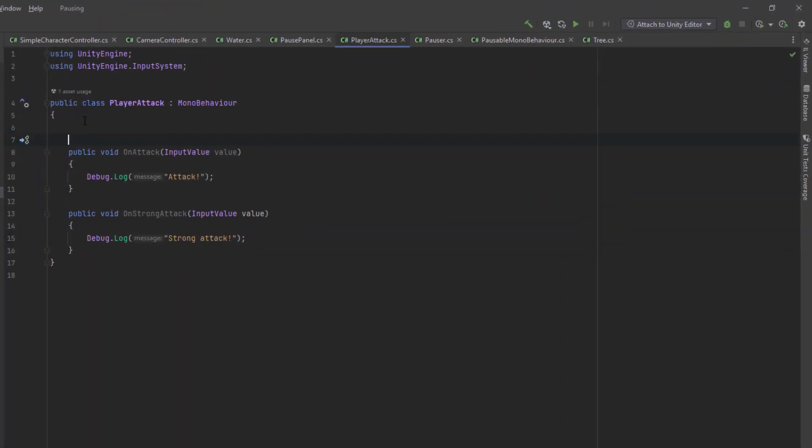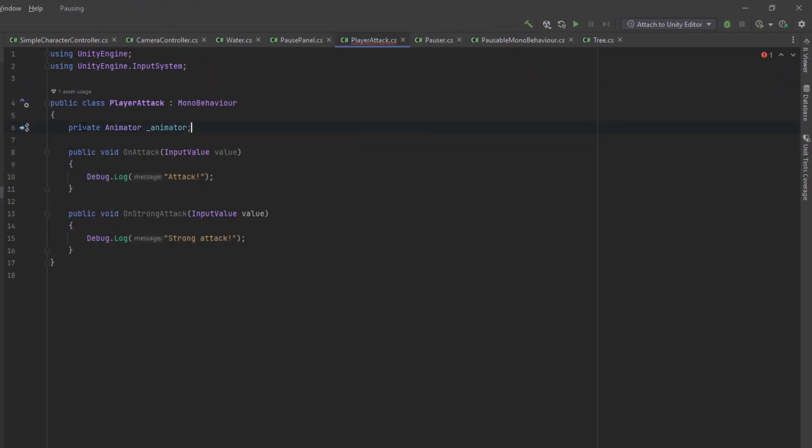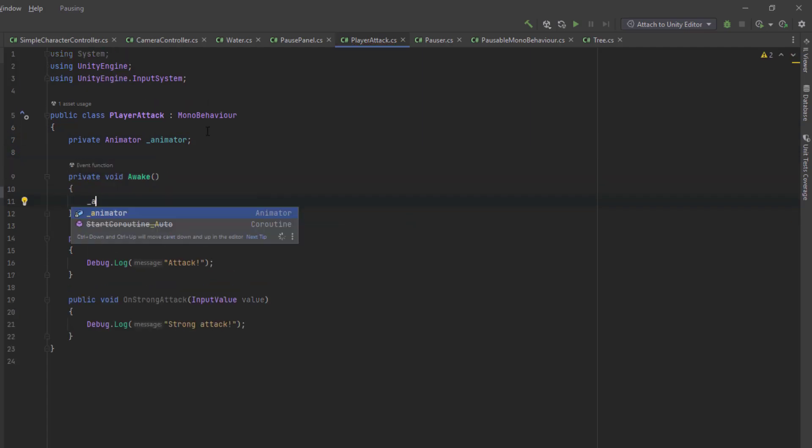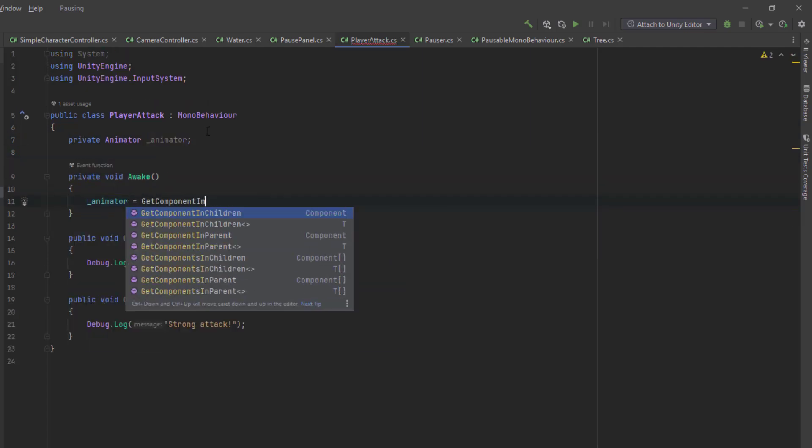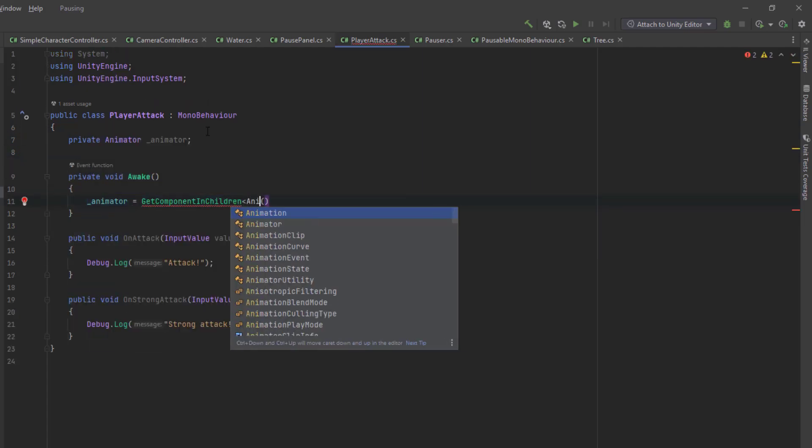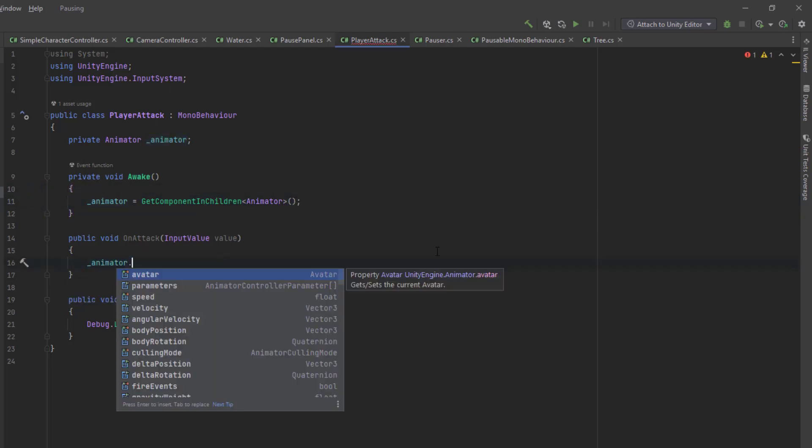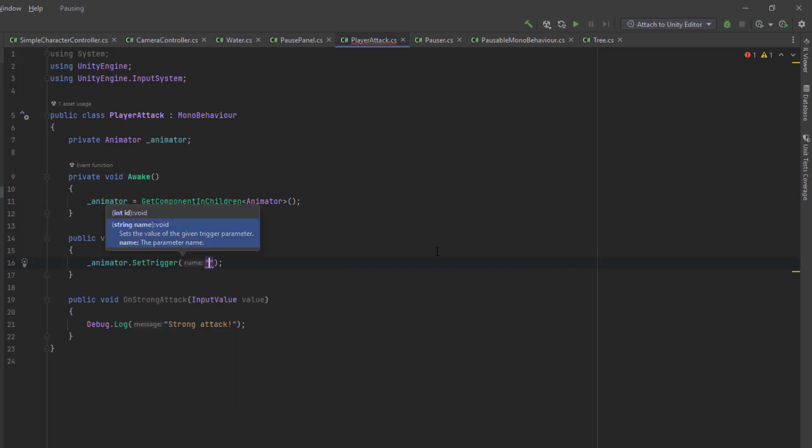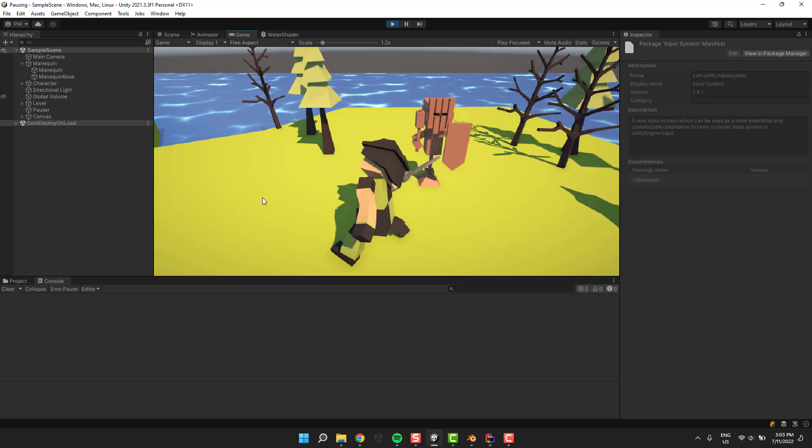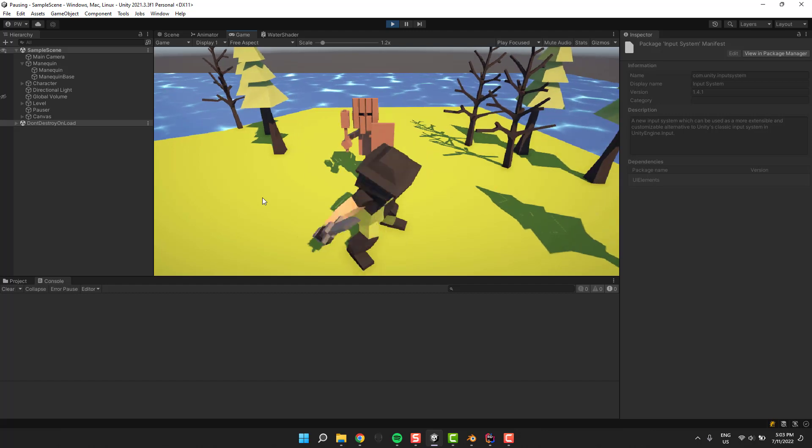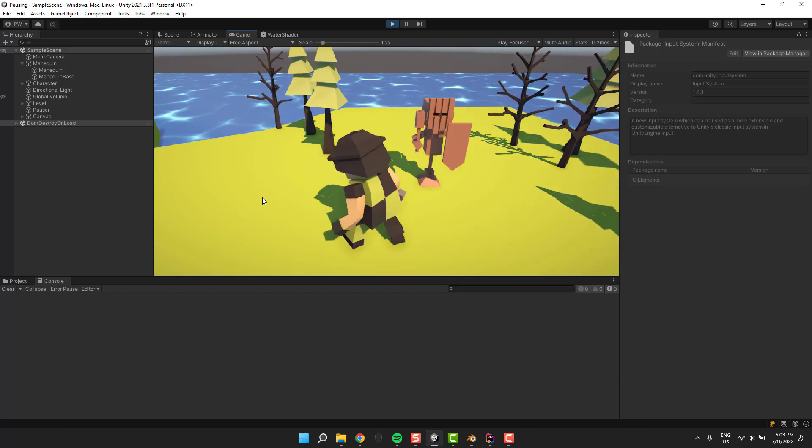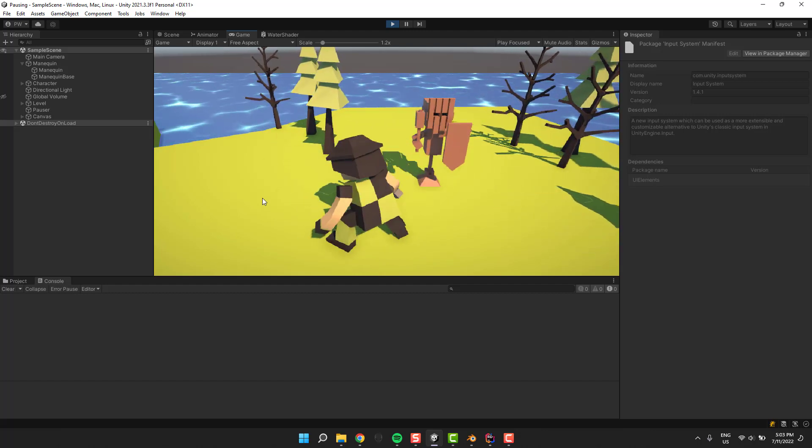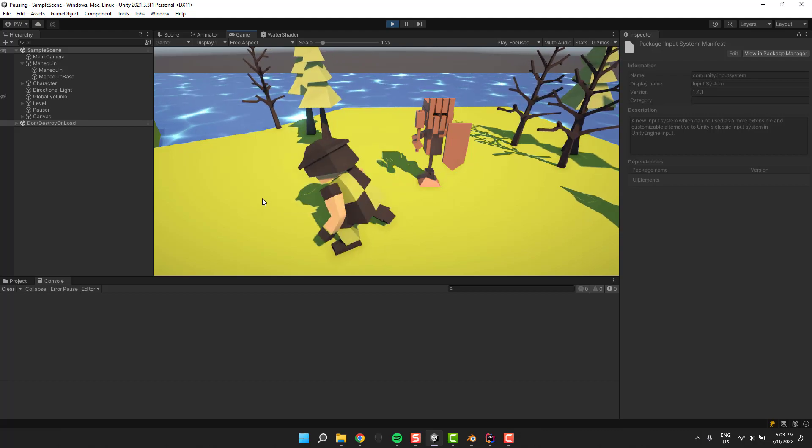Let's connect our animations. For that we need a variable to store the animator and then assign it in the awake method. I'm using get component in children because my animator is on the rig, which is under the character parent object. Now I replace the simple logs we had with setting the actual triggers on the animator: the simple attack for regular attack and strong attack for the strong attack. Beautiful. Everything works as expected.